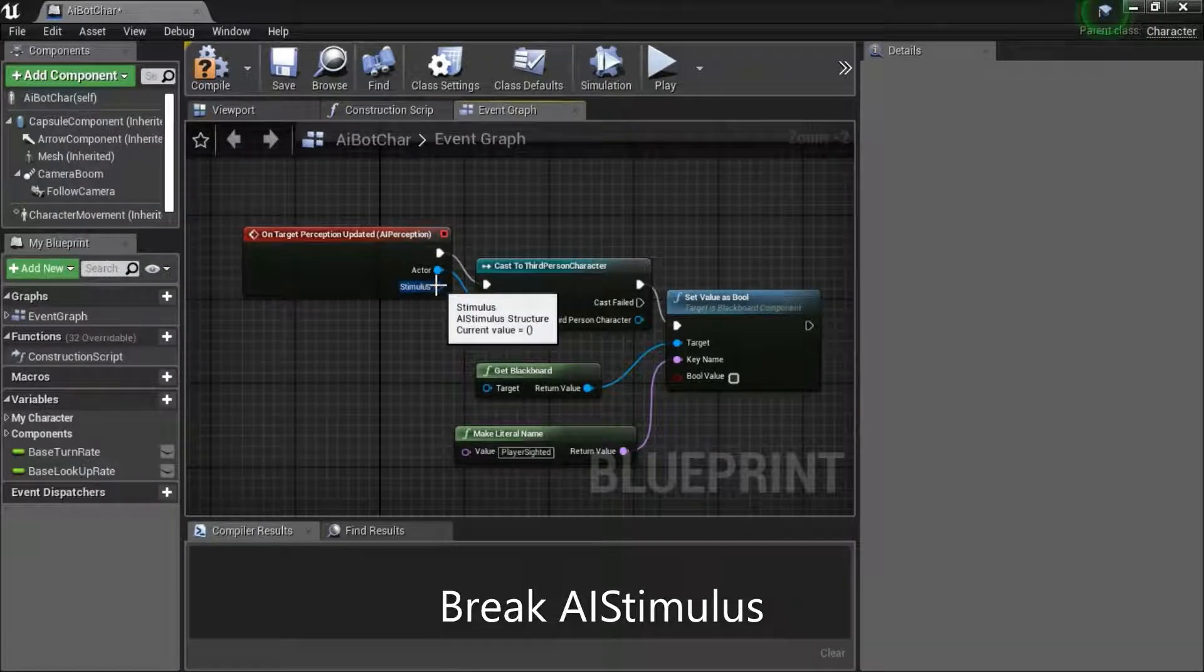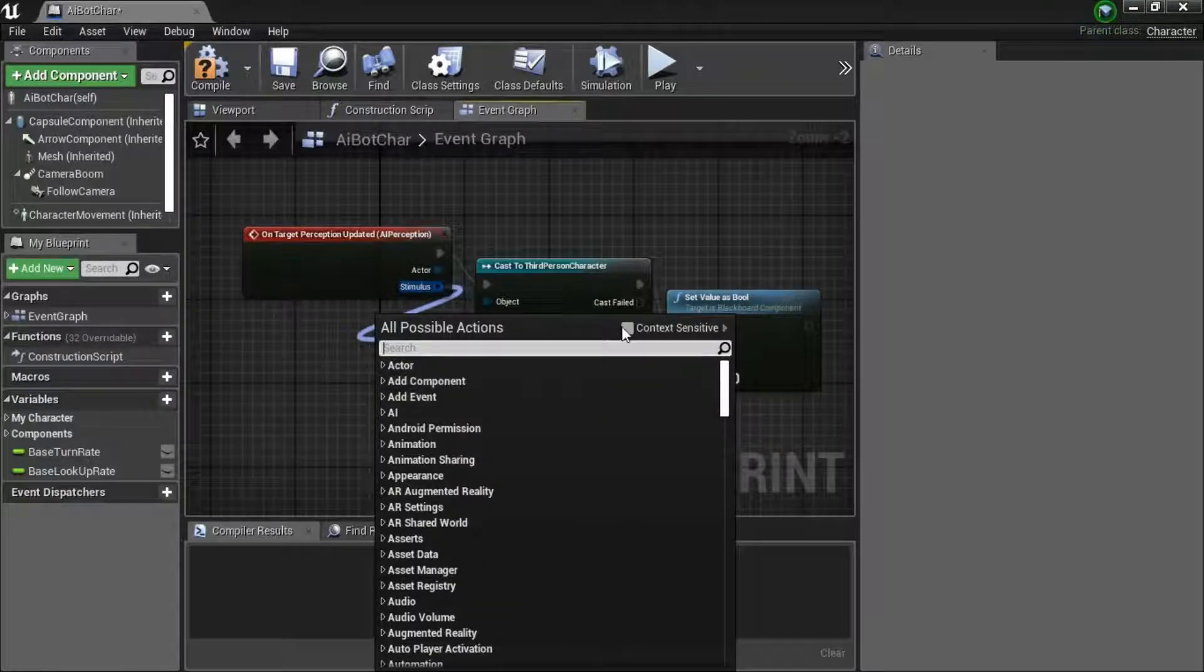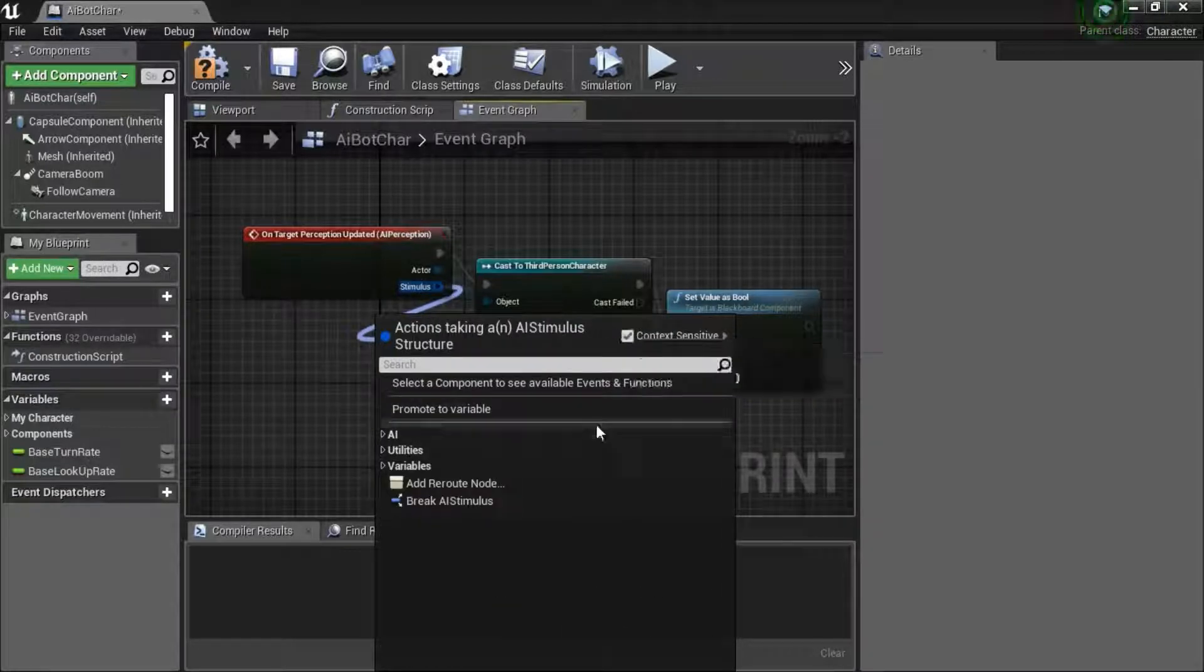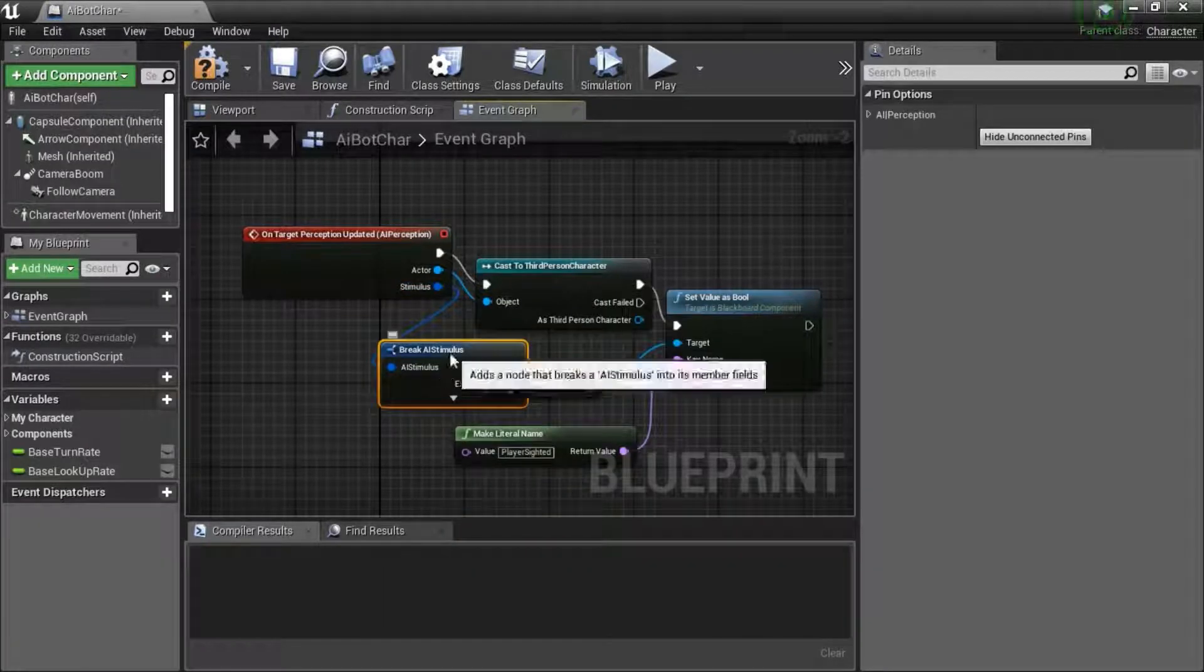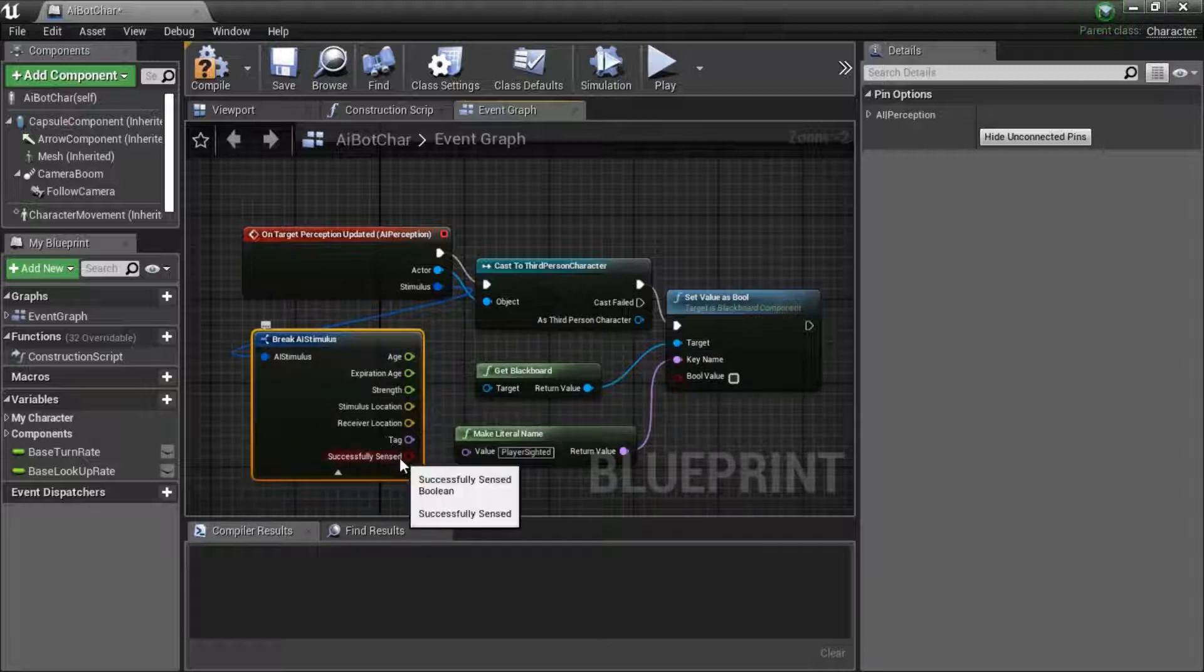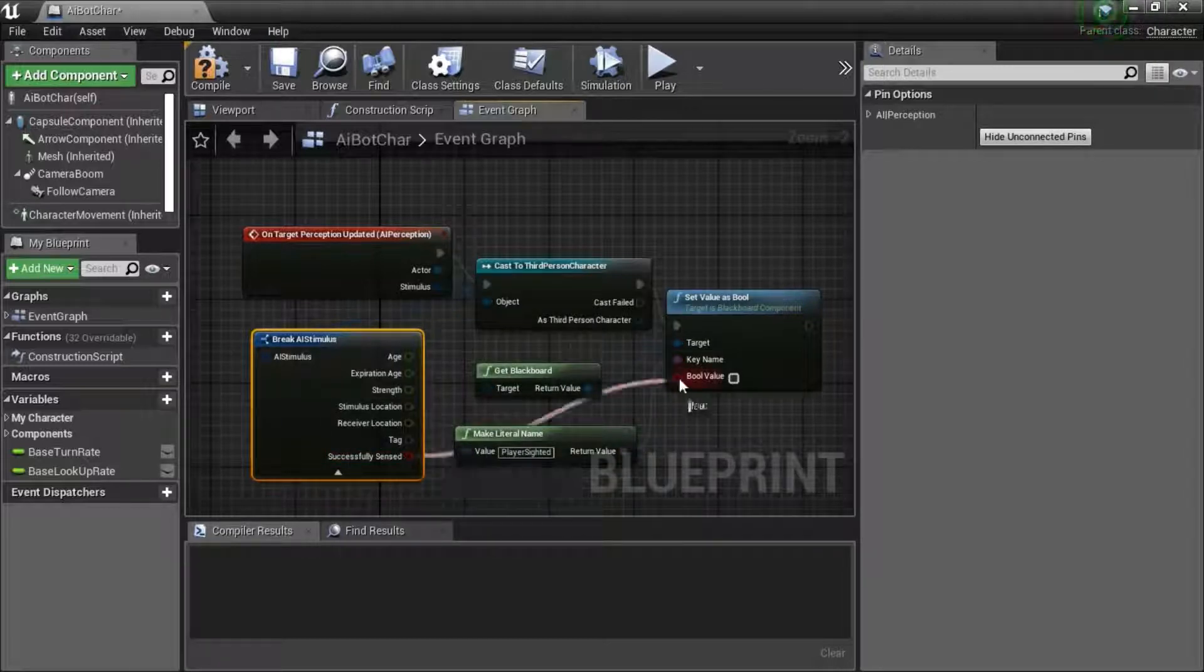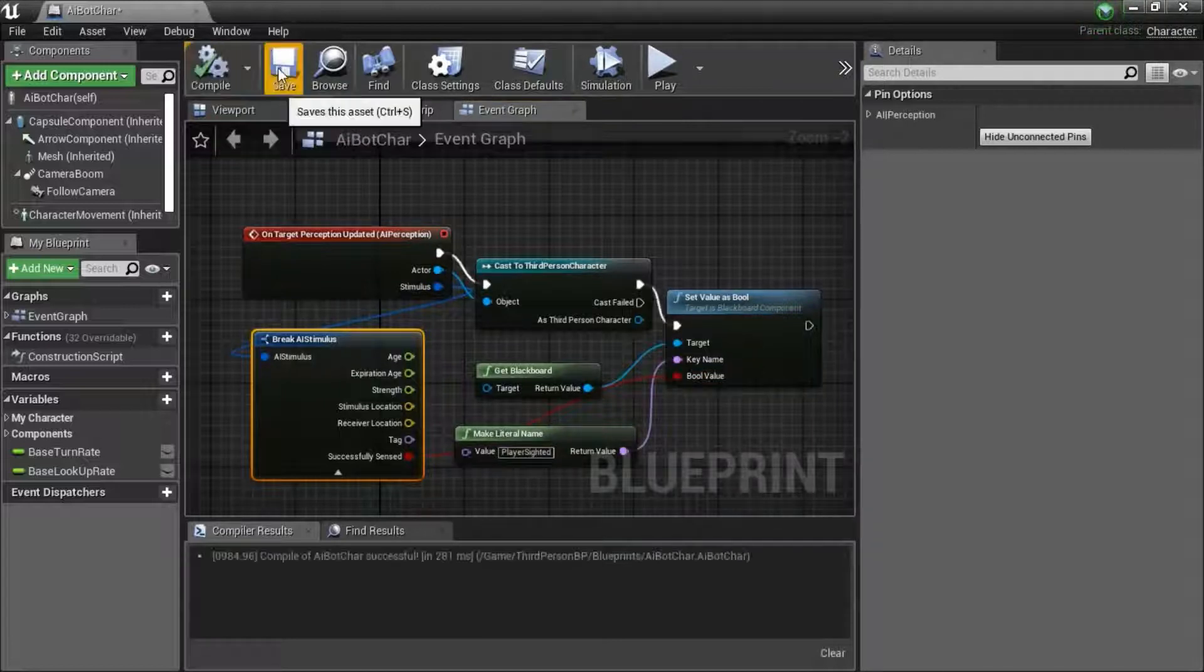Drag out the stimulus and check context sensitive and break AI stimulus. Expand this and connect the successfully sensed to the bool value. Compile and save.